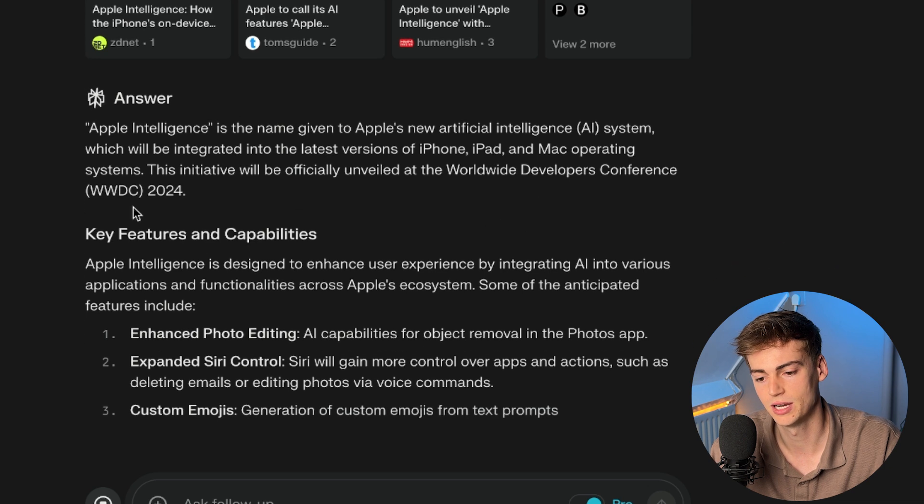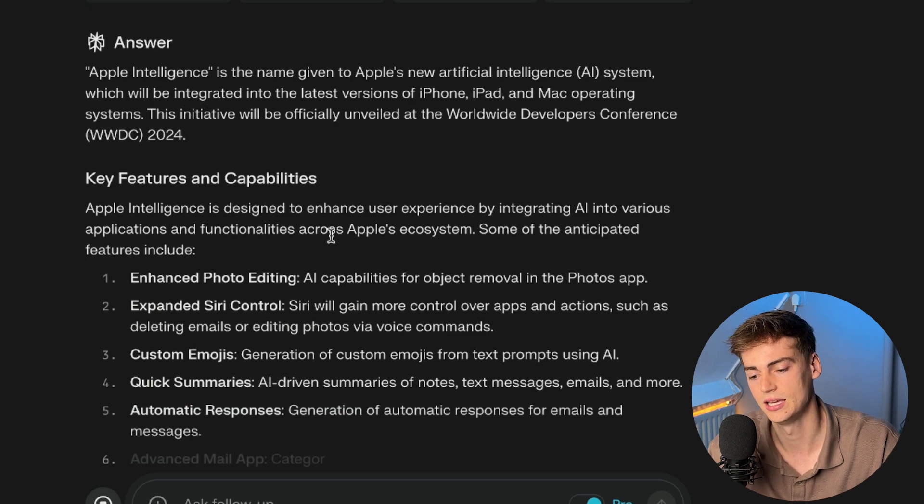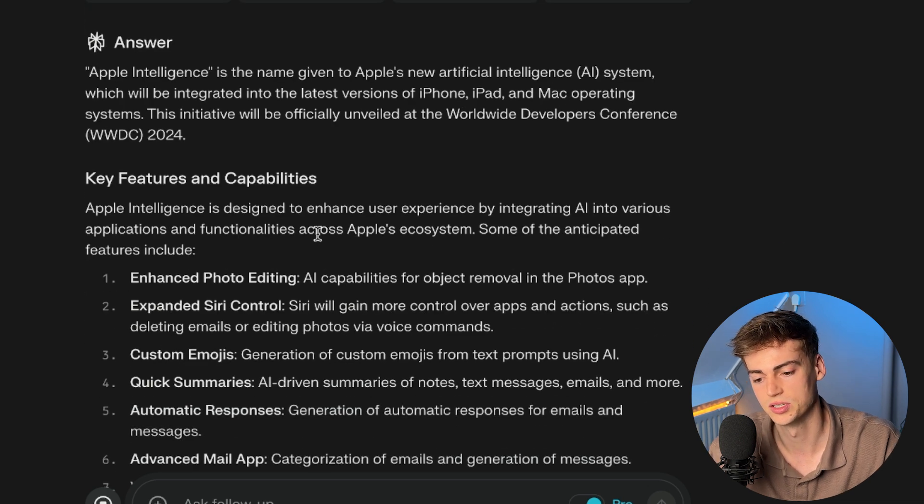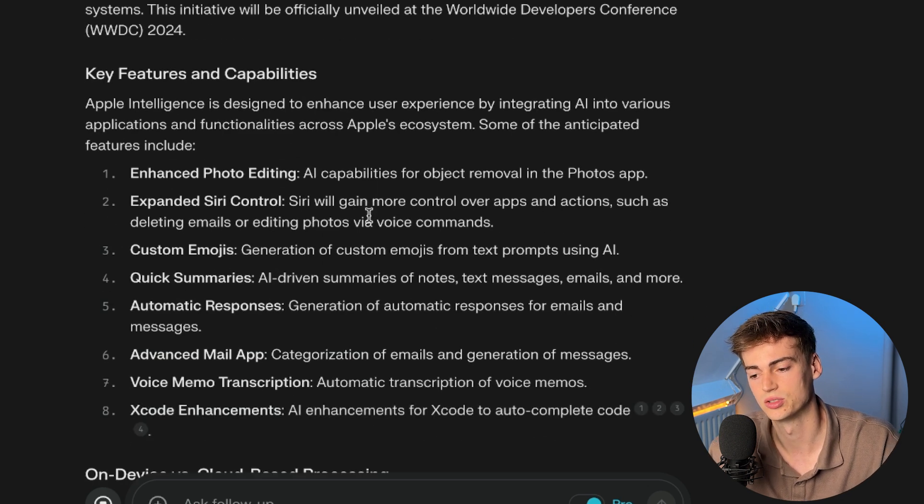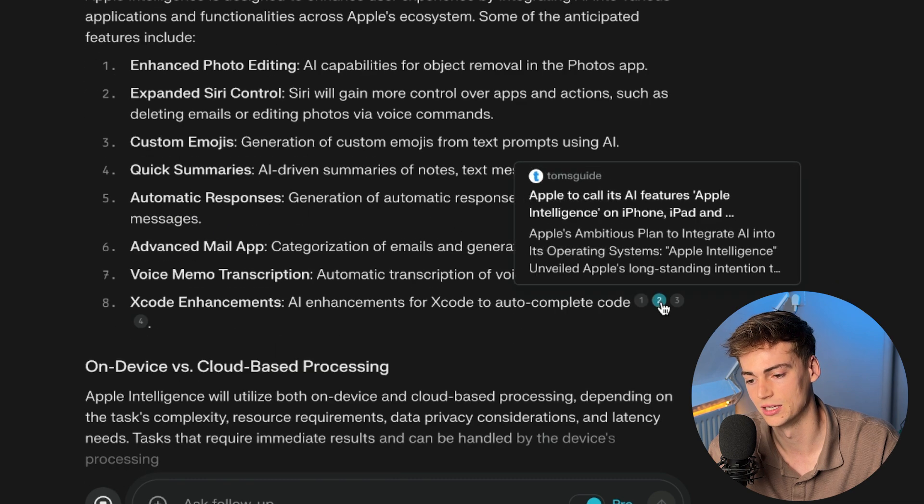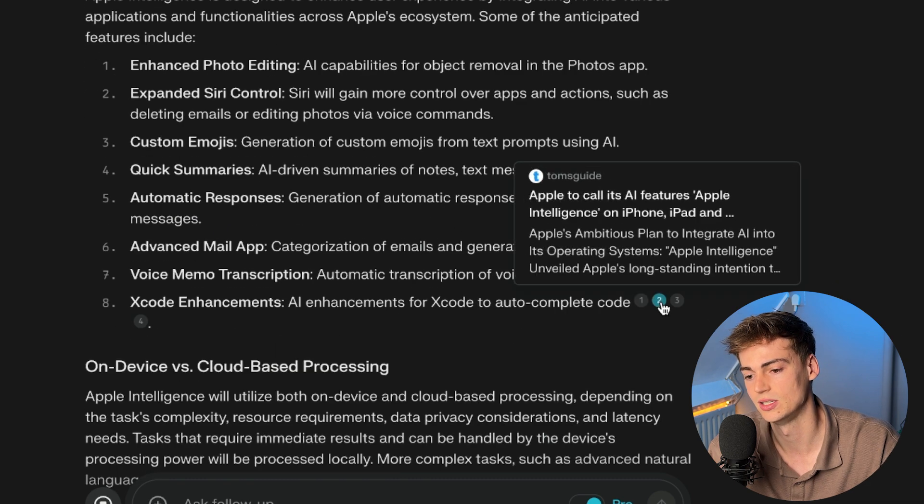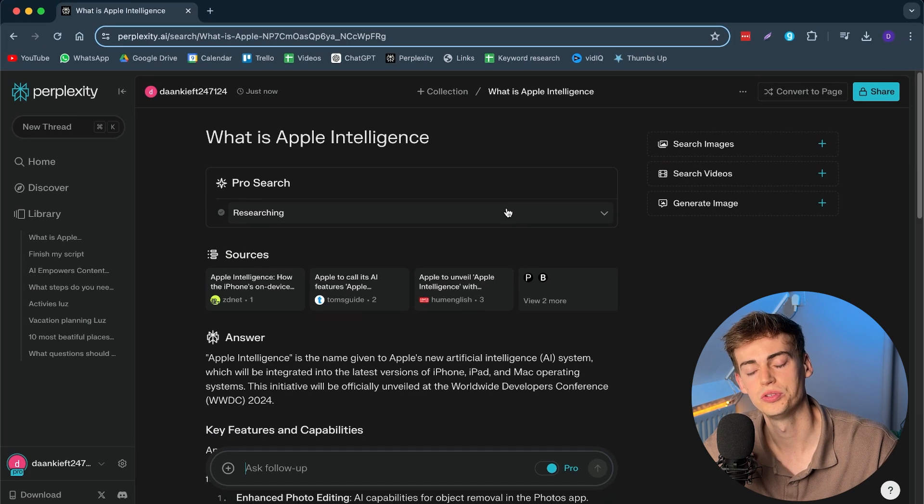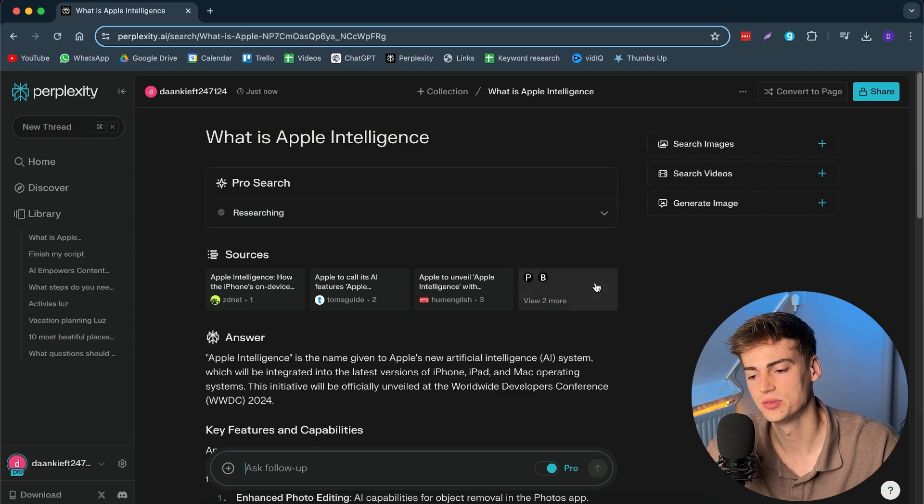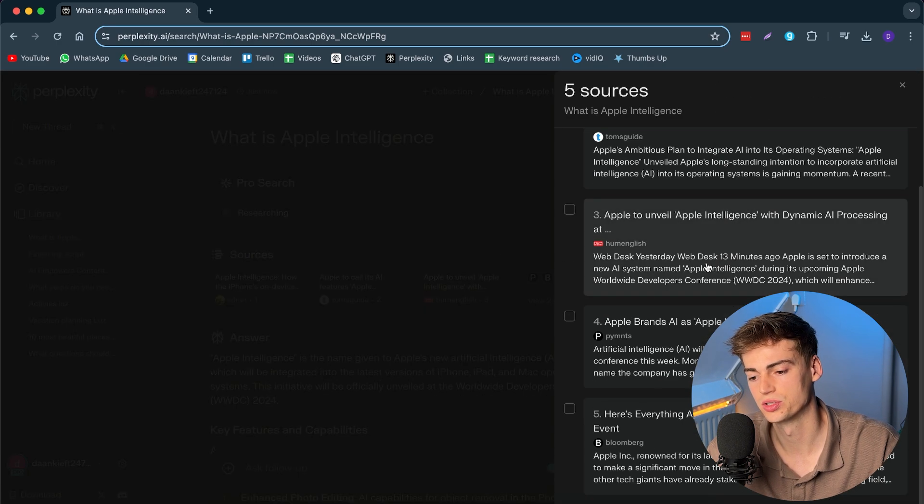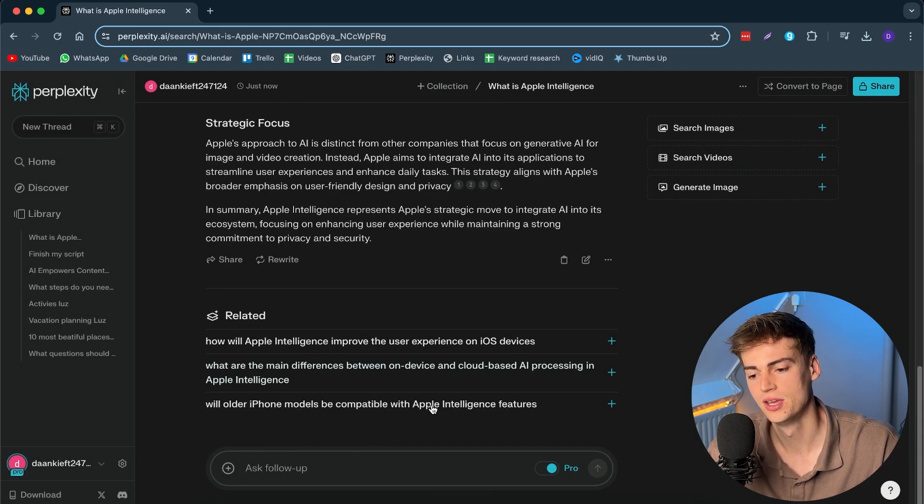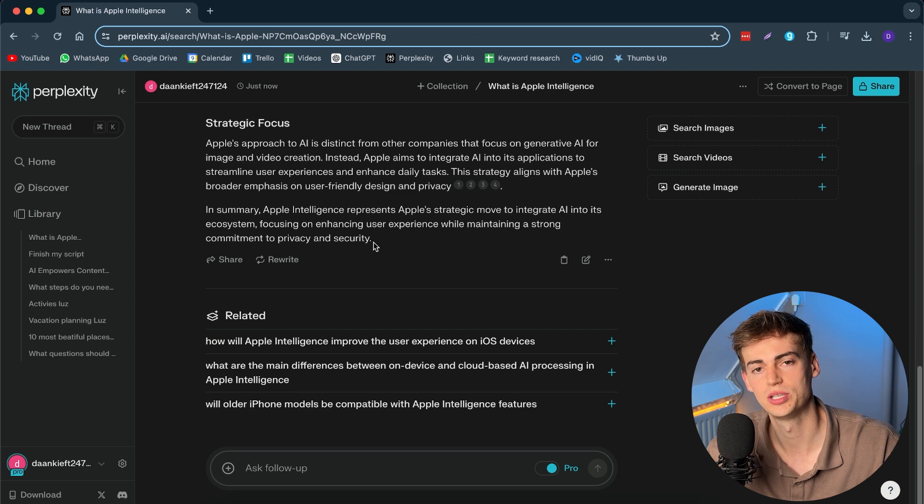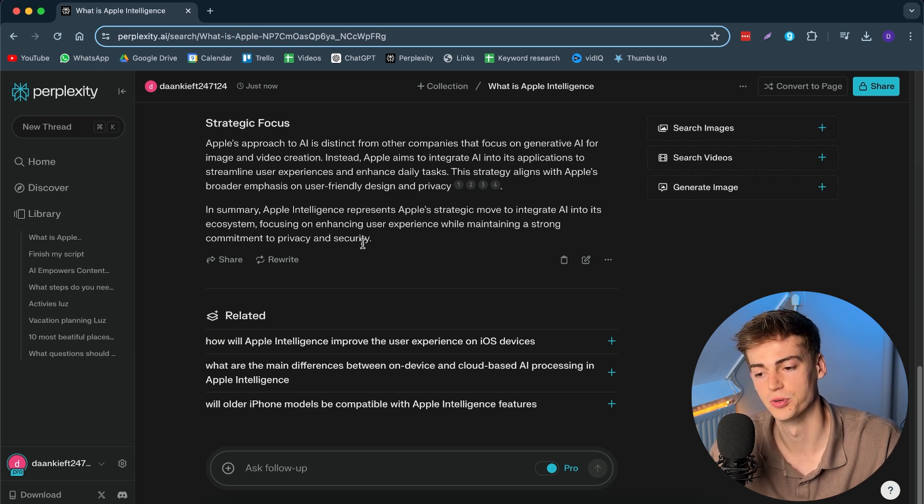And then it gives us our answer pretty fast with all the sources that it has found it from. So, for example, right here we have our answer. And once it's done, then it will also give us the sources that it has made us. So, for example, right here we can see this is from Tom's guide. This is from ZDNet. Now, on the right-hand side, you can see what all the sources are. You can even ask it follow-up questions. So, this way you get the best results possible.